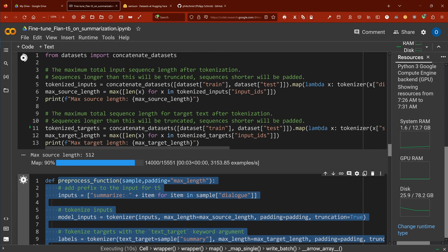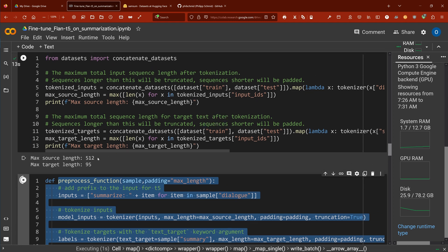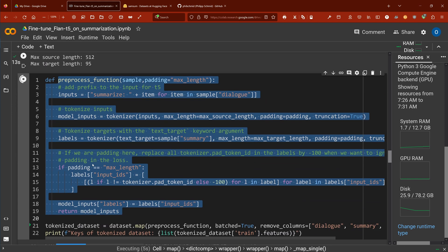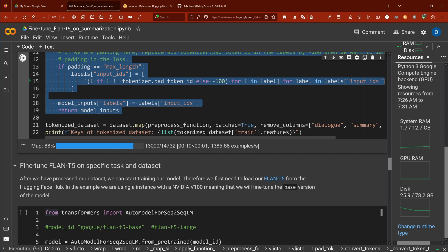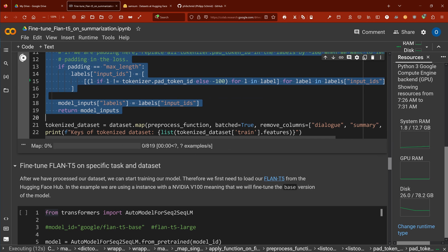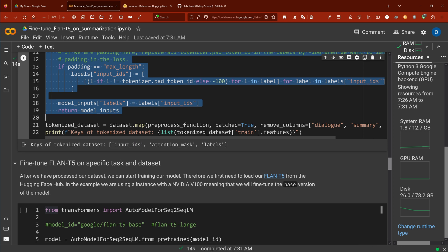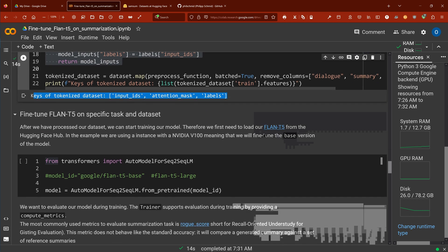It's downloading, mapping. So max source length 512 tokens, max target length is 95. And here we go, so now we have our dataset ready. Our next step is clear. We have now the keys and now we have an input ID, we have our attention mask, and we have our labels.